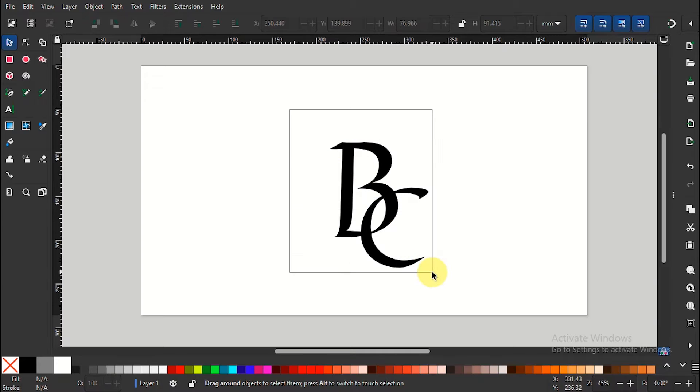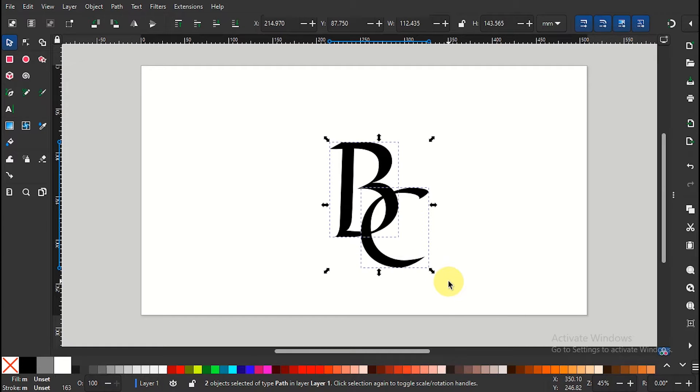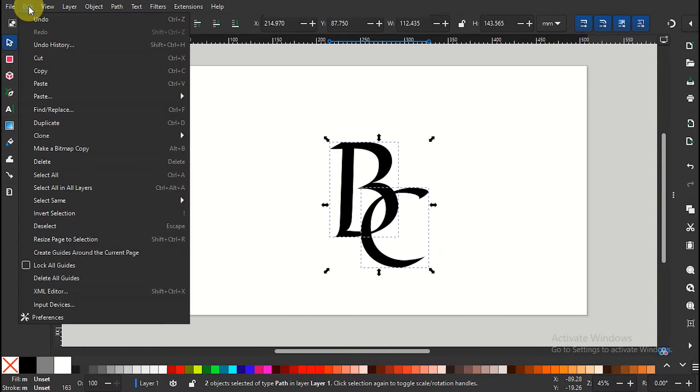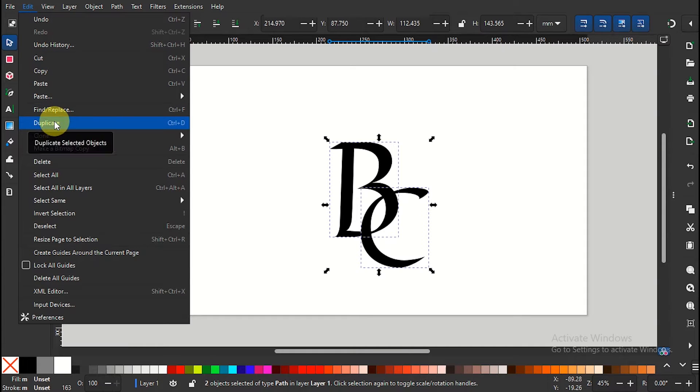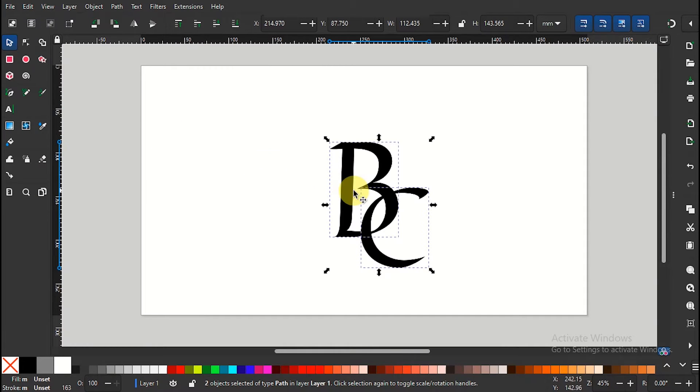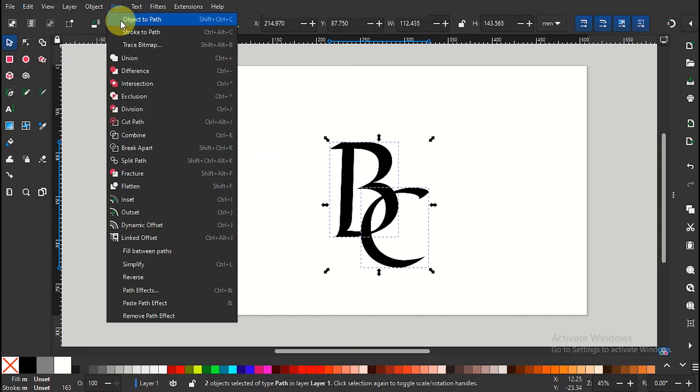Go to path and choose outset. The function of outset operation is to expand or extend the boundaries of the text outward. Repeat the operation to your liking.